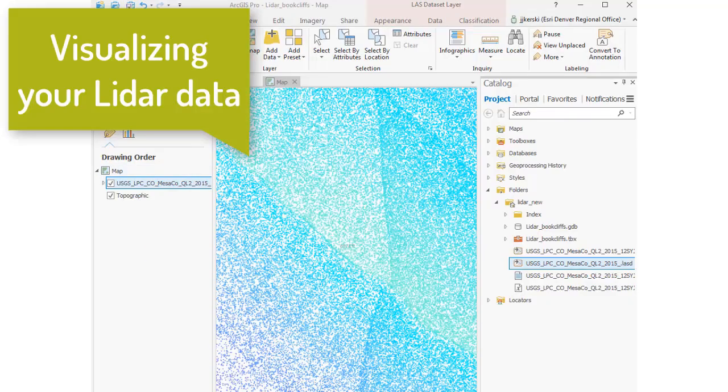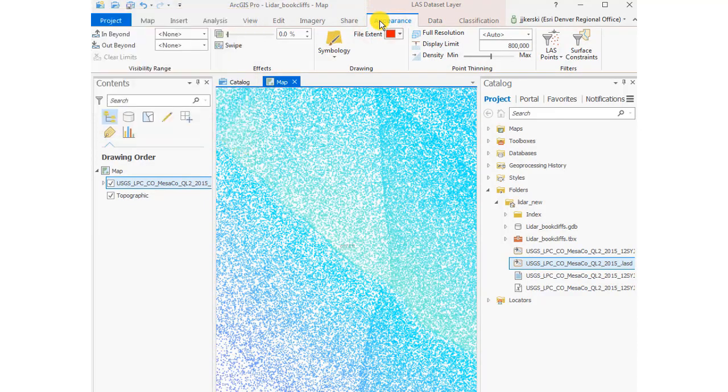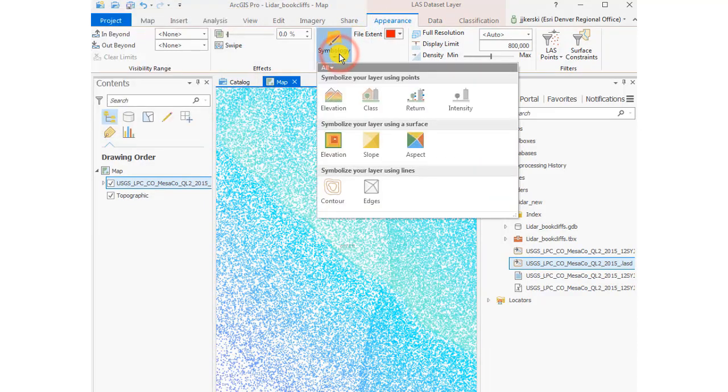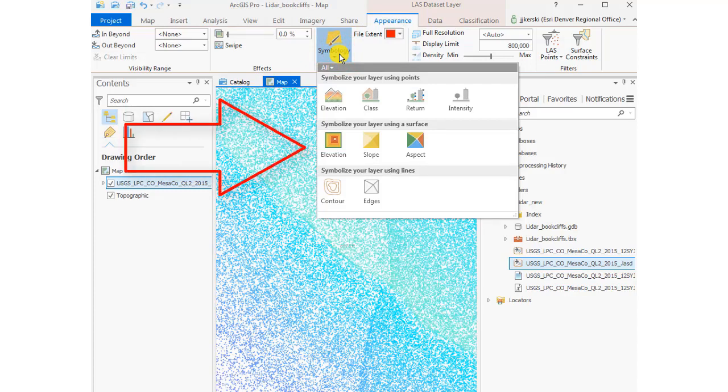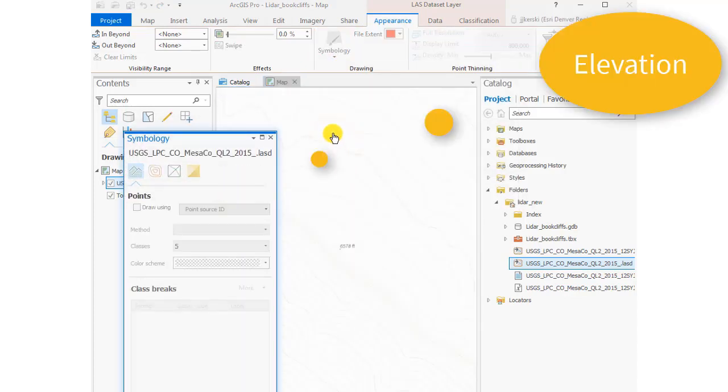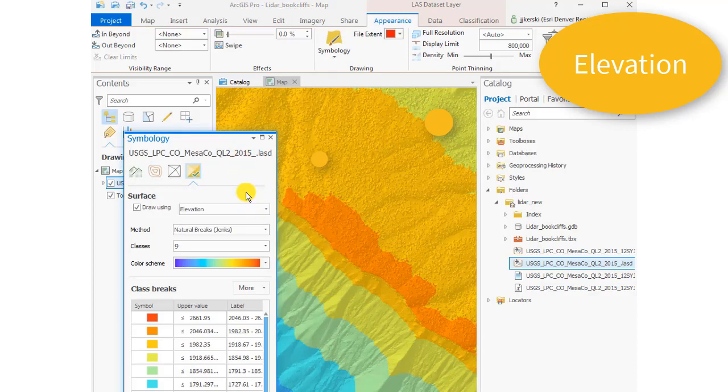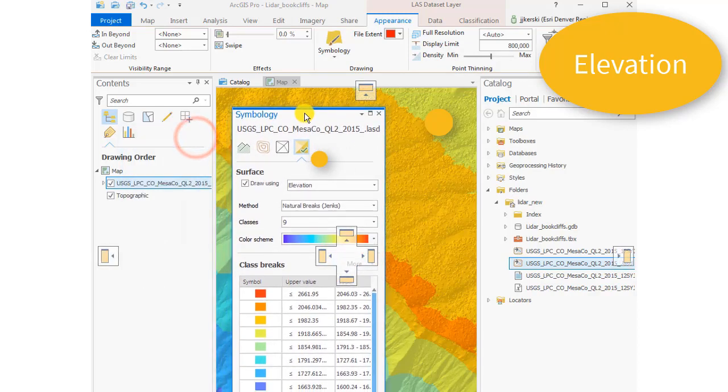Okay, now let's go ahead and visualize the LiDAR data that you've brought in from the national map. If you go to this appearance tab, symbology, you've got some choices there. Let's go ahead and select elevation, and we'll just take the default for starters.